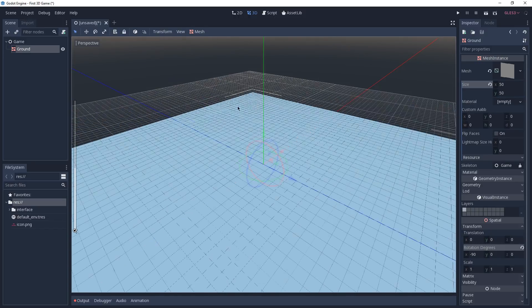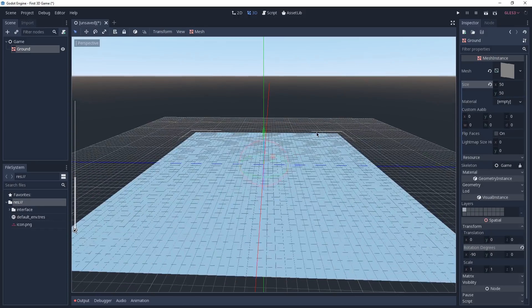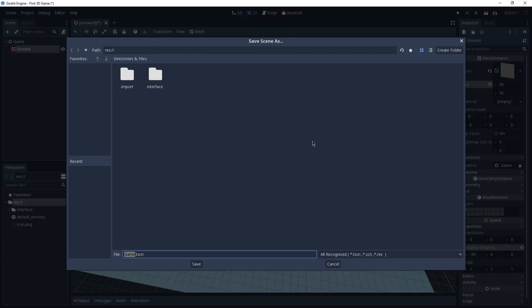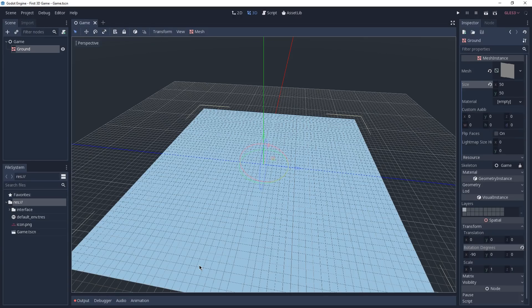And now you can see that we have a way bigger mesh than before. We can press Ctrl+S to save our scene. The engine is going to ask us where we want to save it — we can save it in the root of our project and leave the default name of game.tscn. Congratulations, we have created our first scene which is composed by a root node and a mesh instance for our ground.